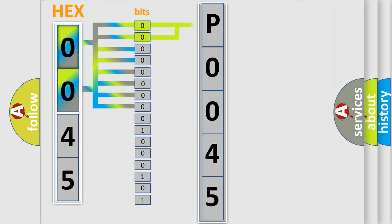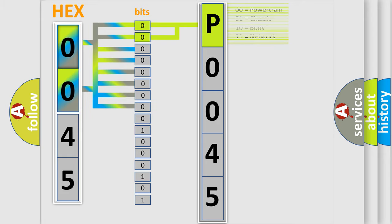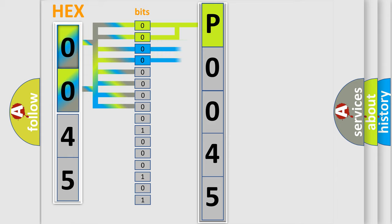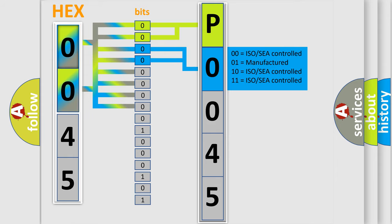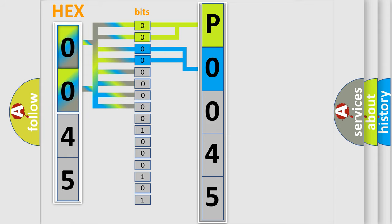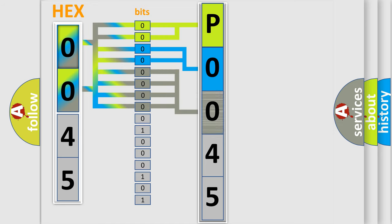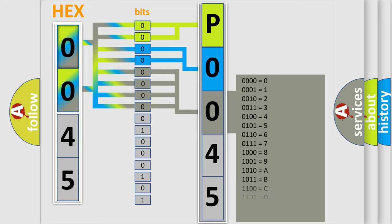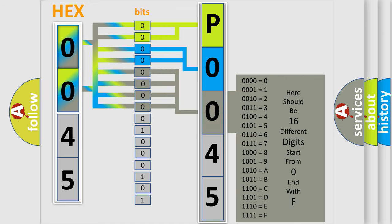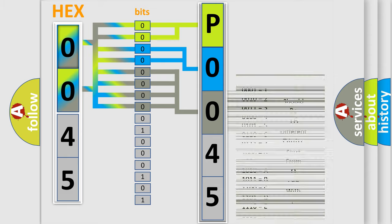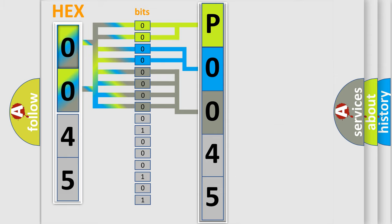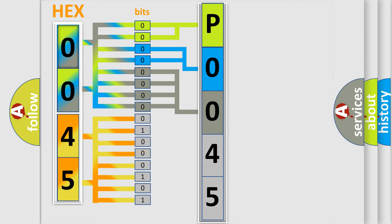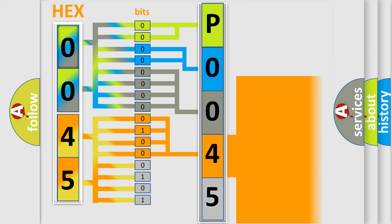By combining the first two bits, the basic character of the error code is expressed. The next two bits determine the second character. The last bit styles of the first byte define the third character of the code. The second byte is composed of a combination of eight bits. The first four bits determine the fourth character of the code, and the combination of the last four bits defines the fifth character.